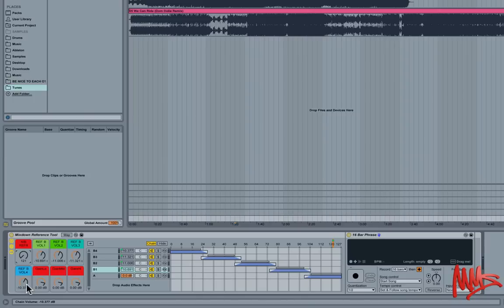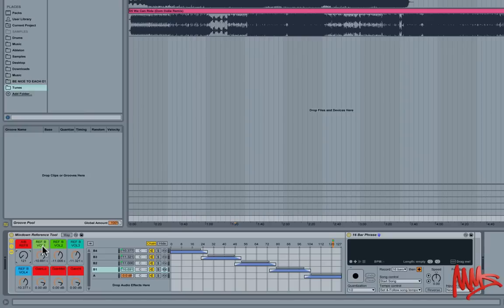Often our ear perceives louder to be better. So you want to take out this variable by making sure that your comparison chains are of an equal perceived loudness to the music that you're mixing.